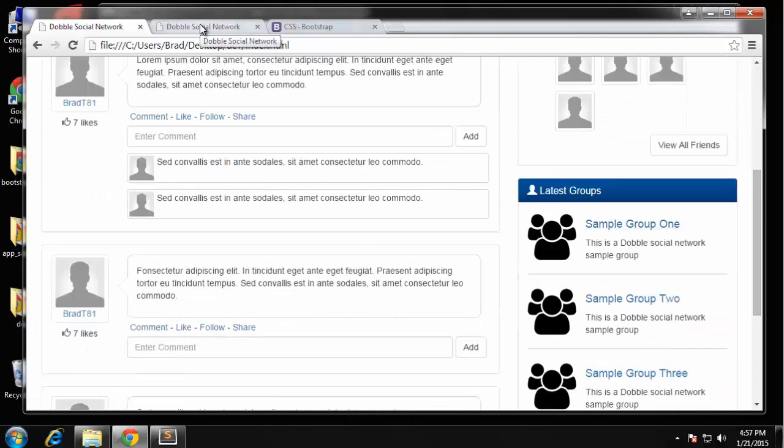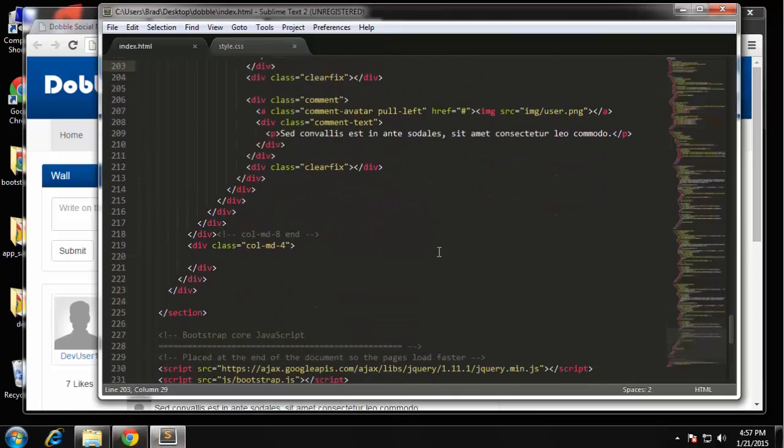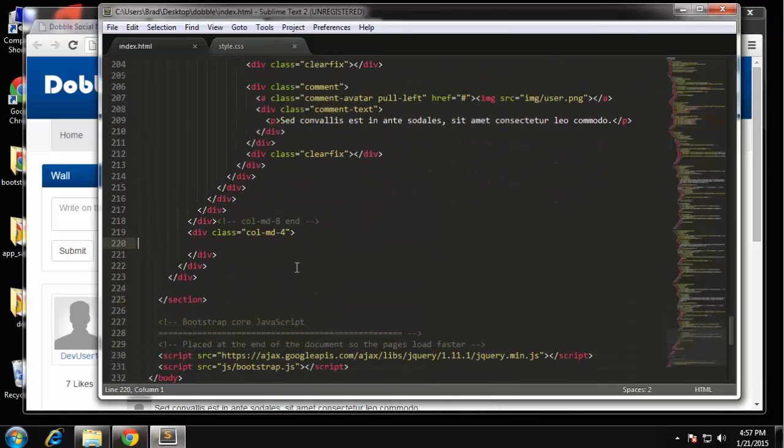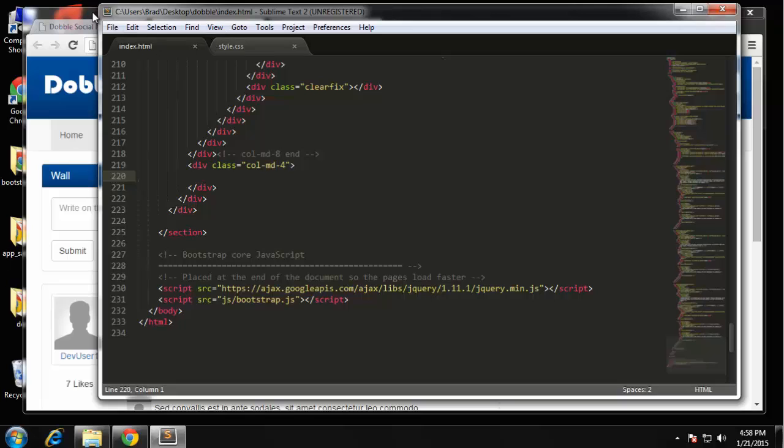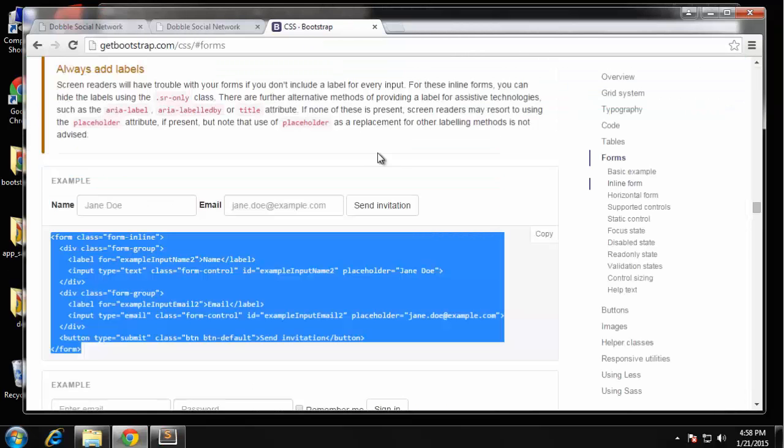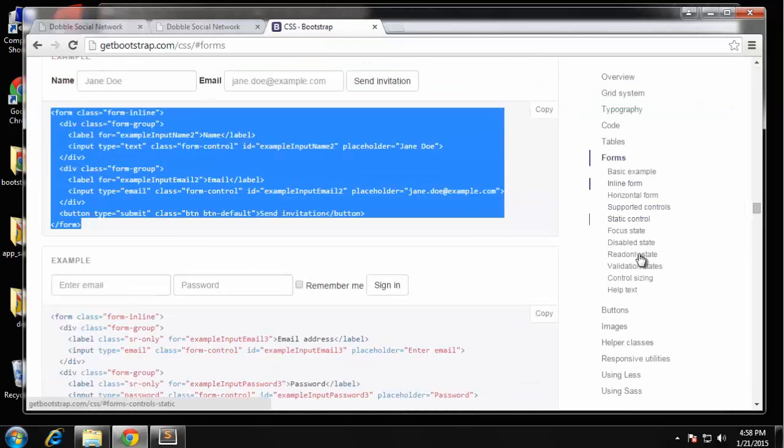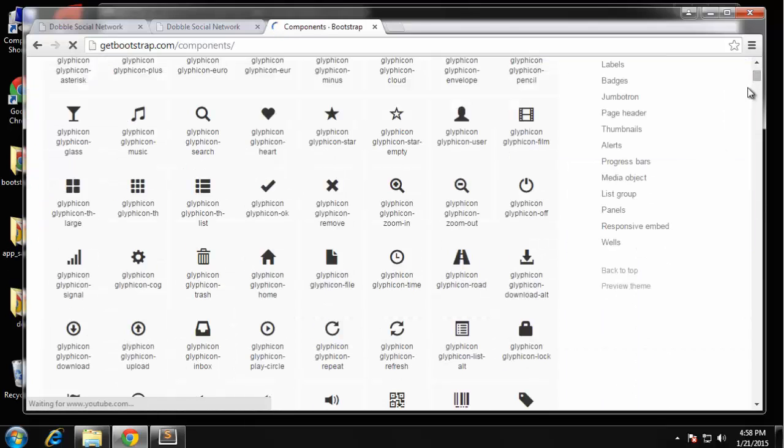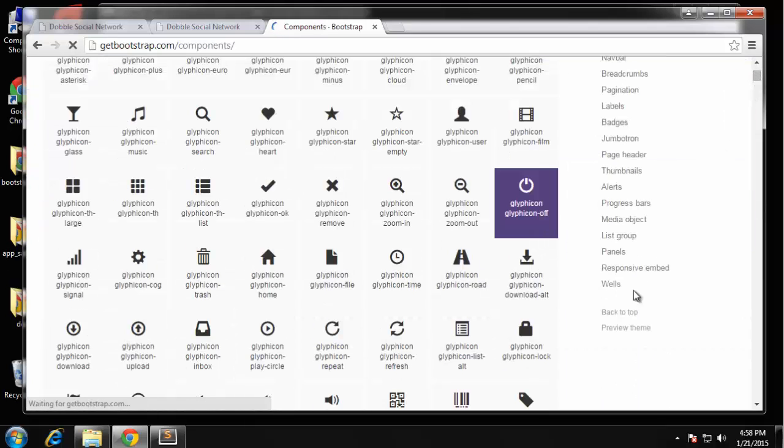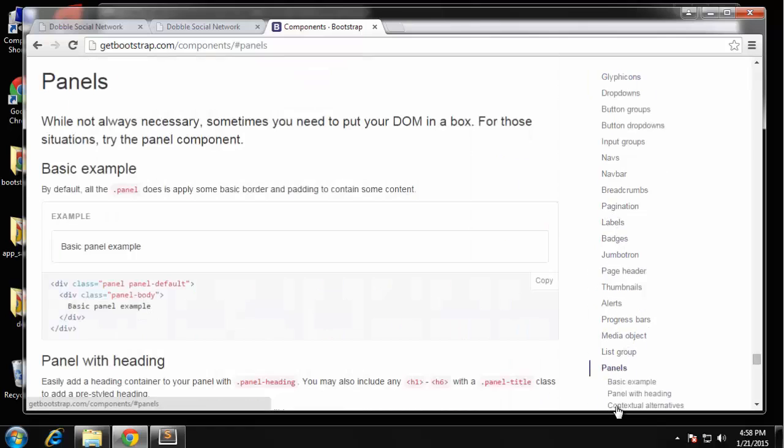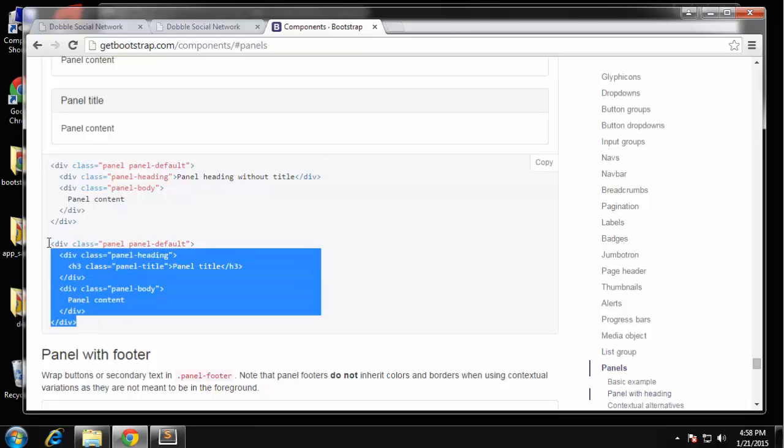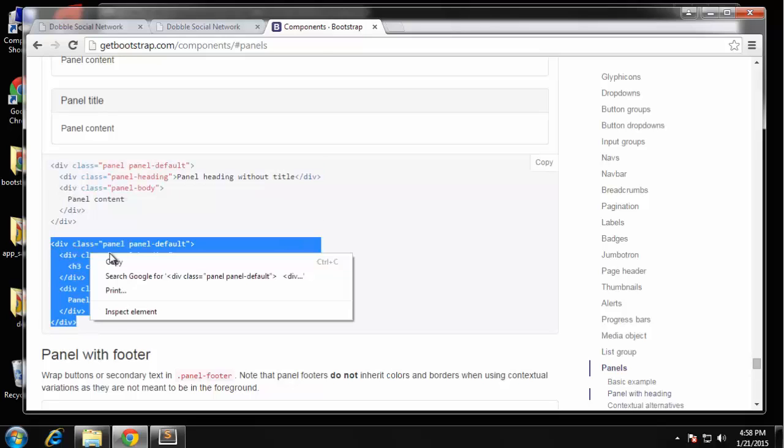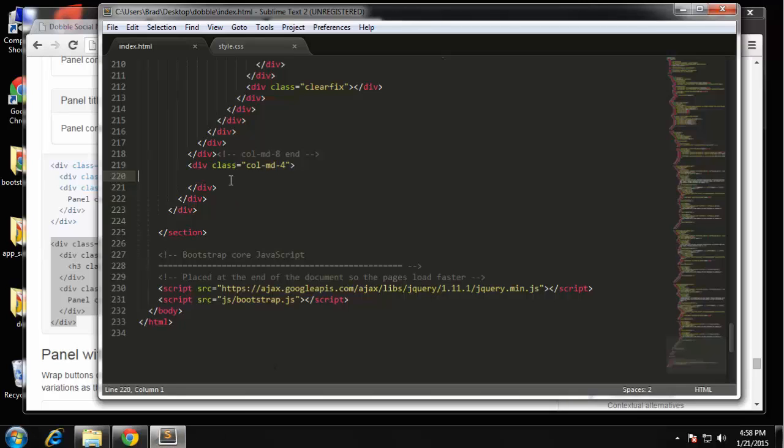Okay so the sidebar is in this four column div and each sidebar module is going to be a panel as well. So let's go and grab the panel text or the panel code, we want the one with the heading. I'm gonna grab this one here and paste that in.